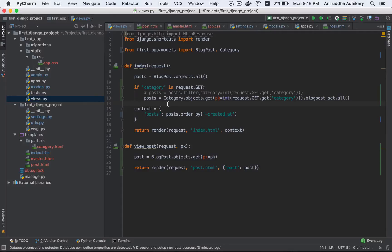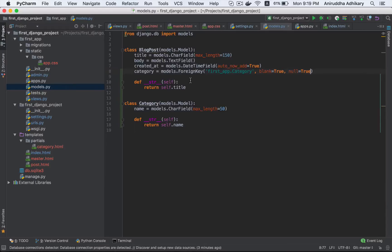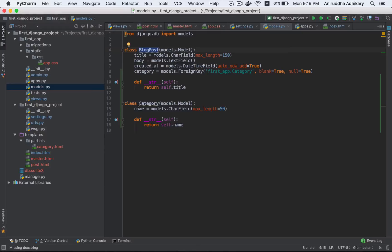We have created a particular category, under that category. This is the category we have mentioned. This is the name of the block post set. What is the block post set? This is the model definition. The model definition is the name of the block post. The category is the block post relationship. This is the block post set.